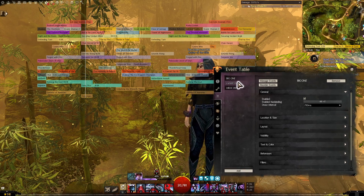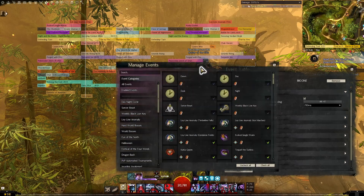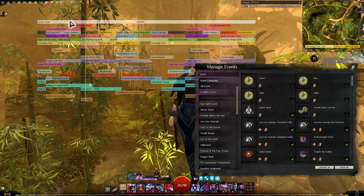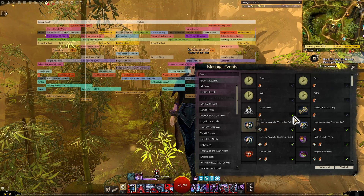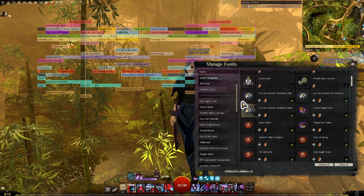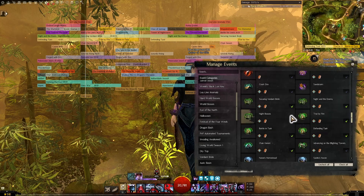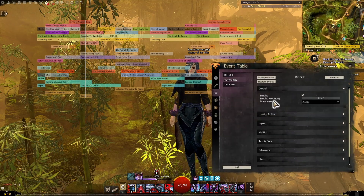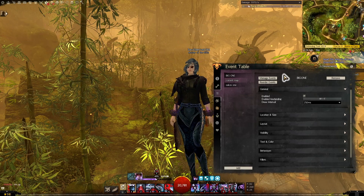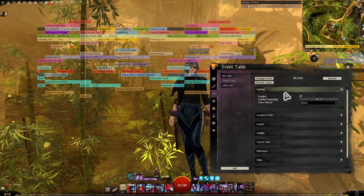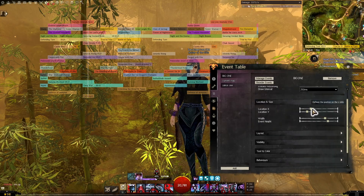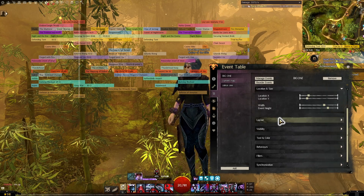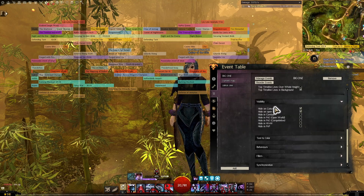The big one is the main one that I use. If you select it and click Manage Events, you can select what events show up. You can add something like Server Reset and it'll appear as a category in the table, or uncheck it to remove it. I've got basically all the different events that I want selected, and the ones I want hidden are deselected. In here you can also do all sorts of settings — an enabled keybind to toggle it on and off, location and size, width and height of individual boxes, opacity, and more. You can go into quite a lot of detail.